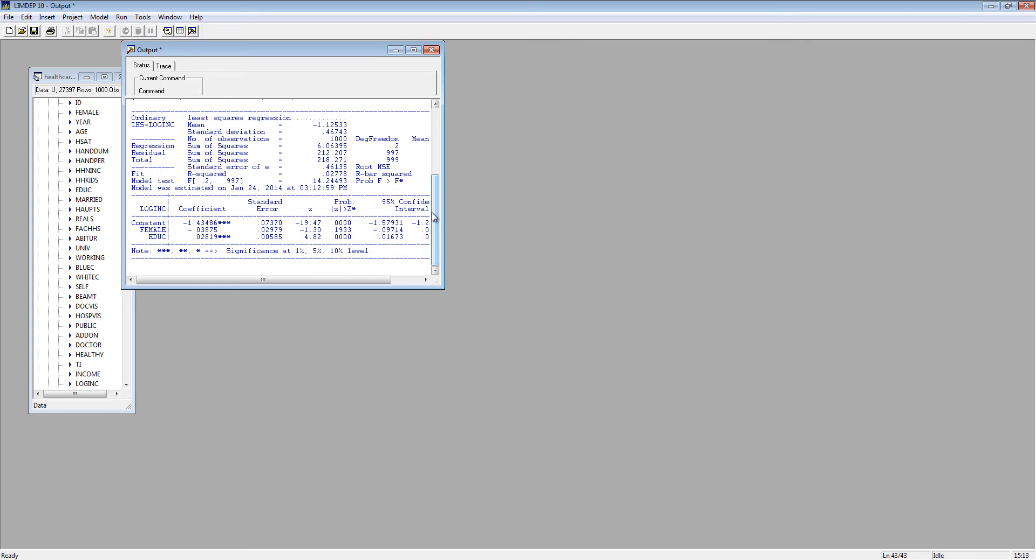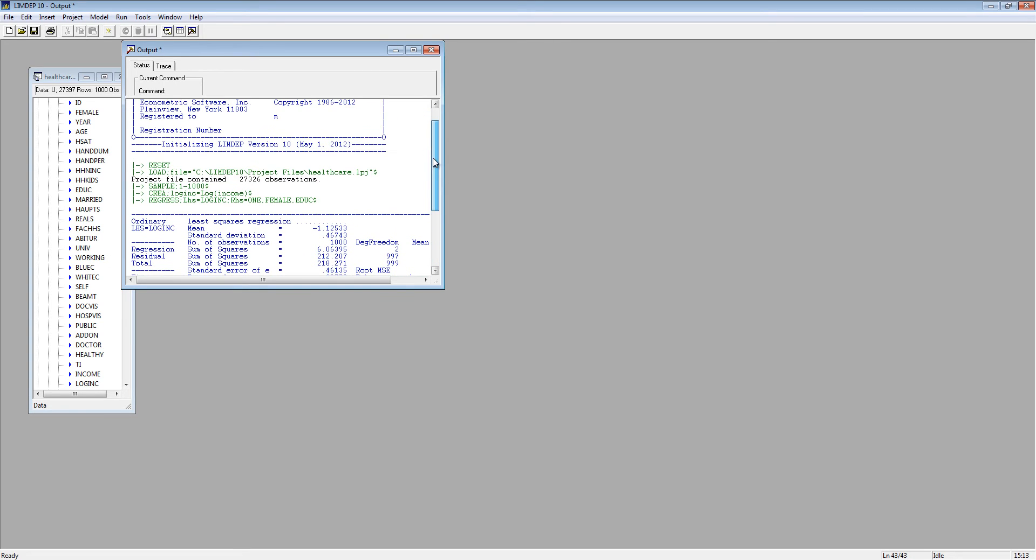You'll notice that LIMDEP also places the commands above the results. Here are the Sample, Create, and Regress commands.